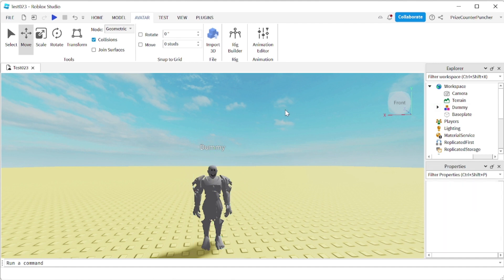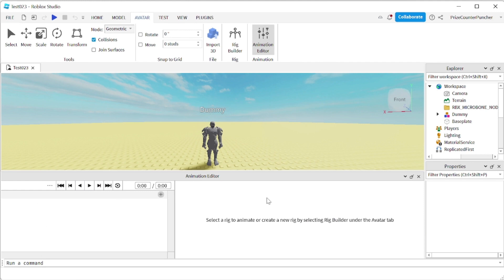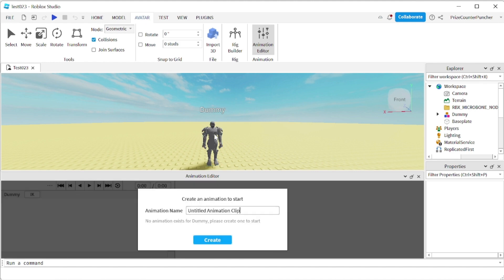Next we're going to need to open up the Animation Editor. You see we have two different windows opening up. Here on the left side is your hierarchy, similar to your explorer, and on the right side is your timeline. There's a message in the right window that says 'select a rig to animate.' So just follow that and click on your dummy — that's your rig. It's going to ask you to enter a name for your animation. Let's just call it Wave Animation. Click on Create.